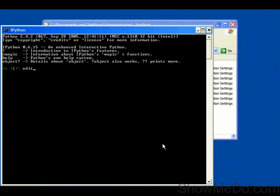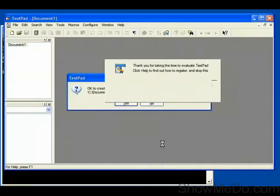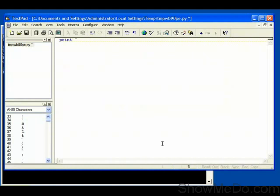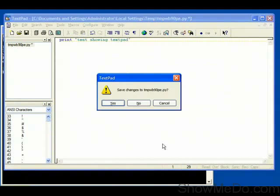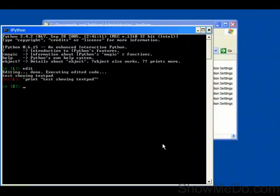We'll just edit a file. It'll open up TextPad, and ask about making the temporary file. I'll just say print test showing textpad. Then I'll close that, and save changes, and then that'll be run from inside IPython.